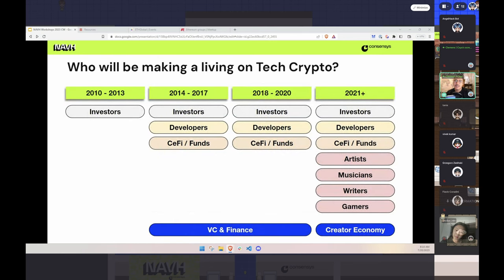When you look at the history of building this technology, we've seen an evolution of businesses and personas interested in the space. It's no longer just developers and venture capitalists. Today, especially with AI, the creator economy is really starting to boom and it's not going away. There's NFTs and their integration with existing Web2 businesses that allows anyone to use this technology without even thinking about what the technology does.